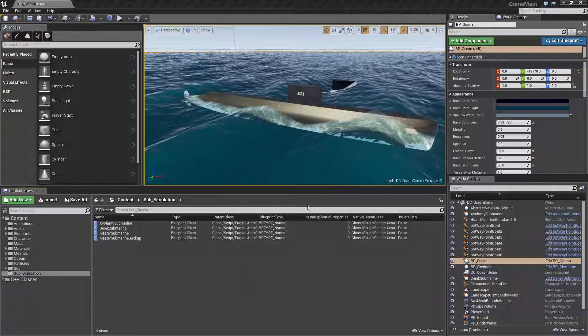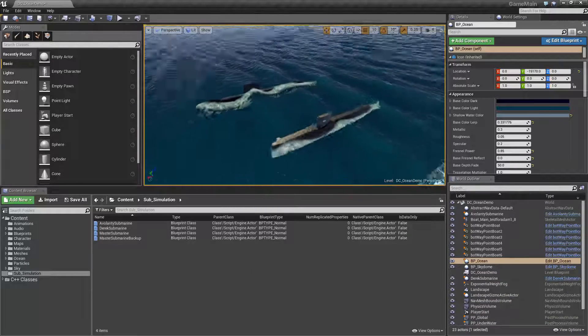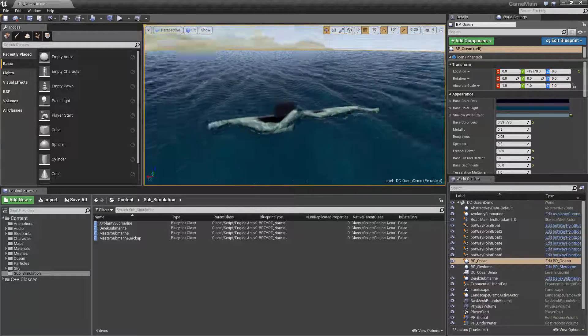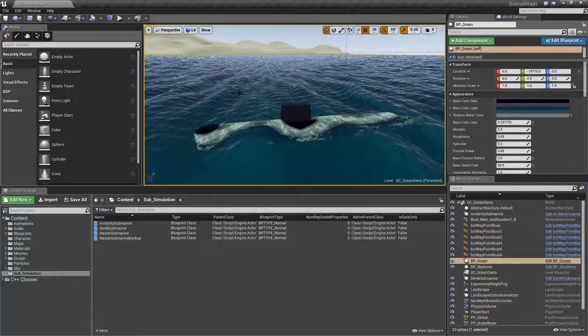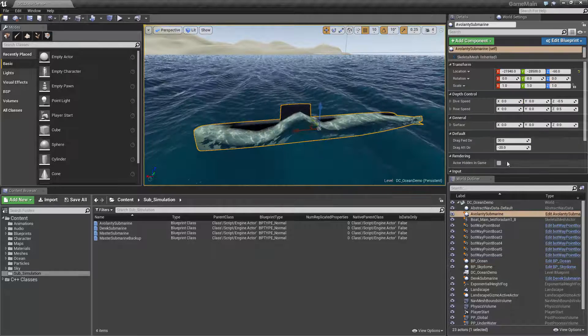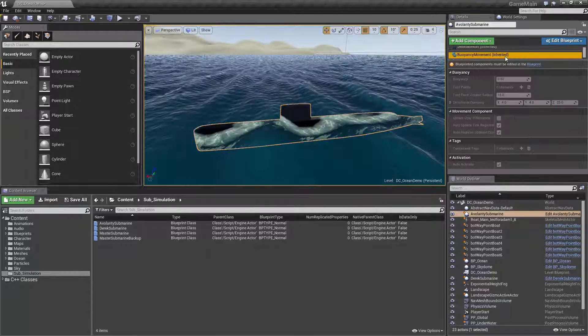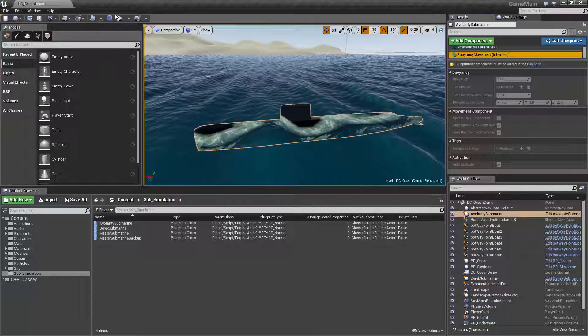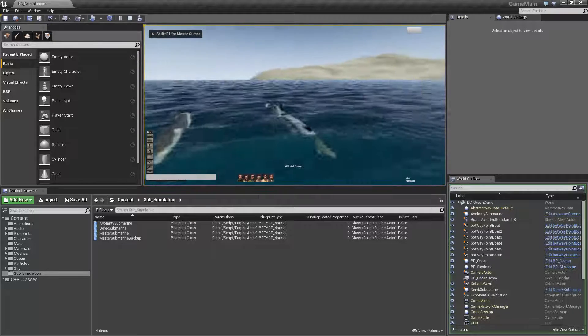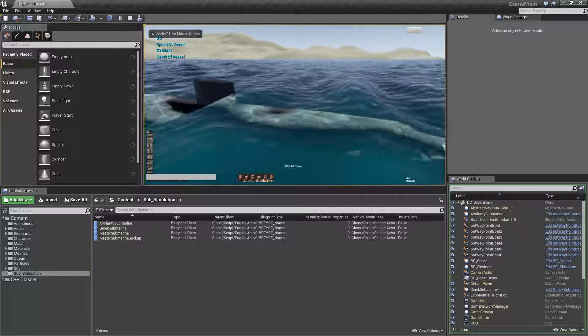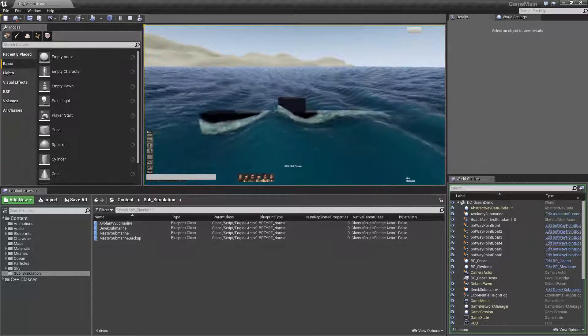I have some objects here that do and don't have buoyancy. For example, this one already has a buoyancy component added to it. You can see it has the buoyancy movement component added. So when I hit play, it floats exactly like it should.